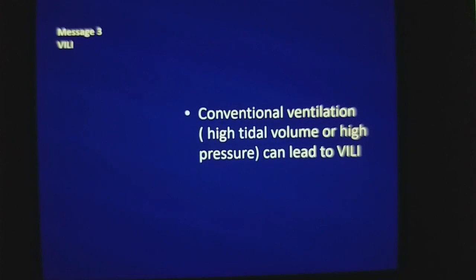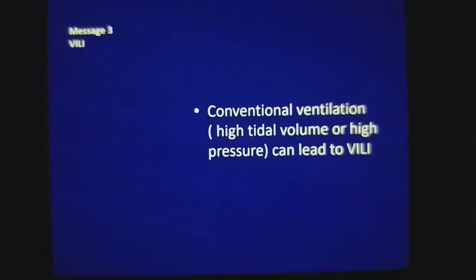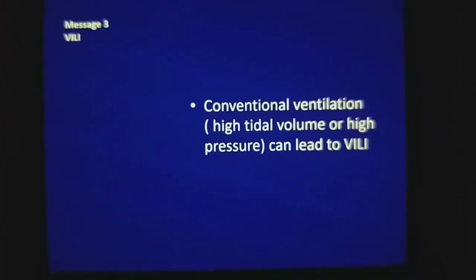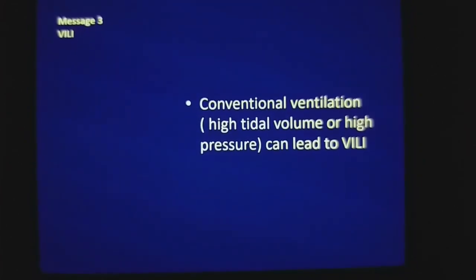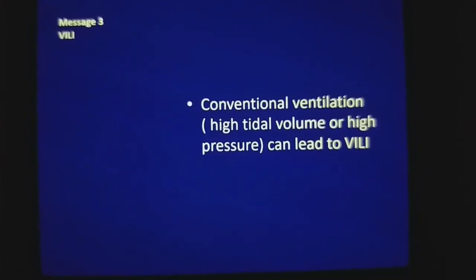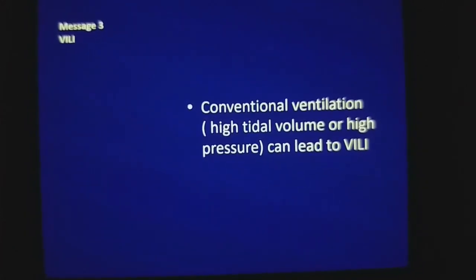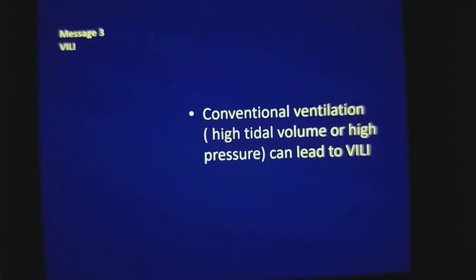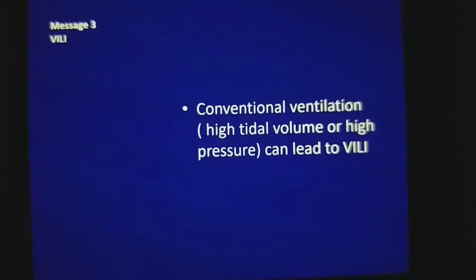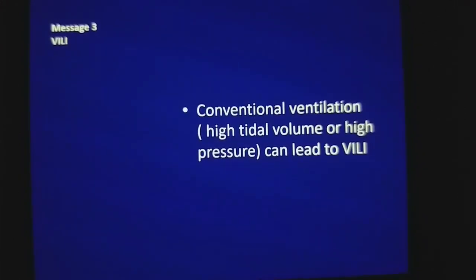With conventional ventilation strategy, there are high chances of development of VILI. Consider the difference: if you are ventilating a patient in the OR versus in the ICU — in the OR you are ventilating mostly a normal lung, while in the ICU you are ventilating a diseased lung. That is the basic difference. And the chances of ventilator-induced lung injury are actually higher in normal lung compared to diseased lung. That is why we need to change our conventional practice to specific protective ventilation.